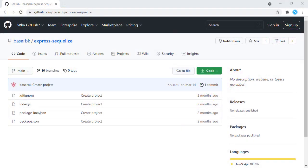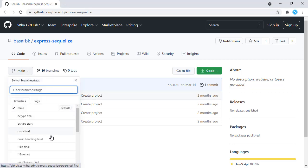Hello, this is Bosar. In this tutorial, we are going to add internationalization functionality to our Express application. With that, we will be supporting multiple languages and returning messages back to the users' requests. The repo for this tutorial is right here; we are going to start our implementation from the i18n start branch, and the content of this tutorial is in the i18n final branch.